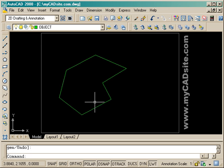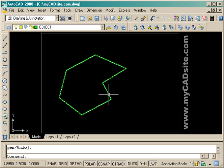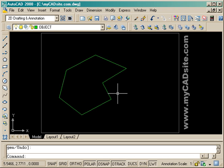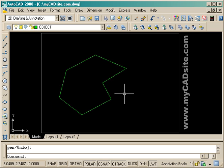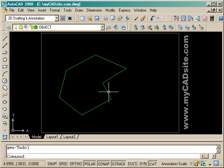So get used to using polylines and you'll find that they're very useful and give you a lot of options to draw things that you might not normally be able to with just a regular line. So thanks for watching. MyCADSite.com